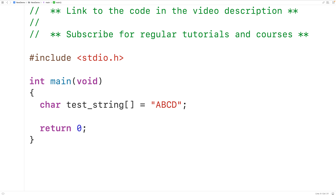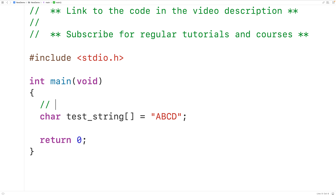Now remember, the last character in this string is not really uppercase D. It's actually the special null terminator character that ends a string. So after uppercase D, we have the null terminator represented with backslash 0. We're going to use this property of strings — that they end with a null terminator character — to build our recursive function.